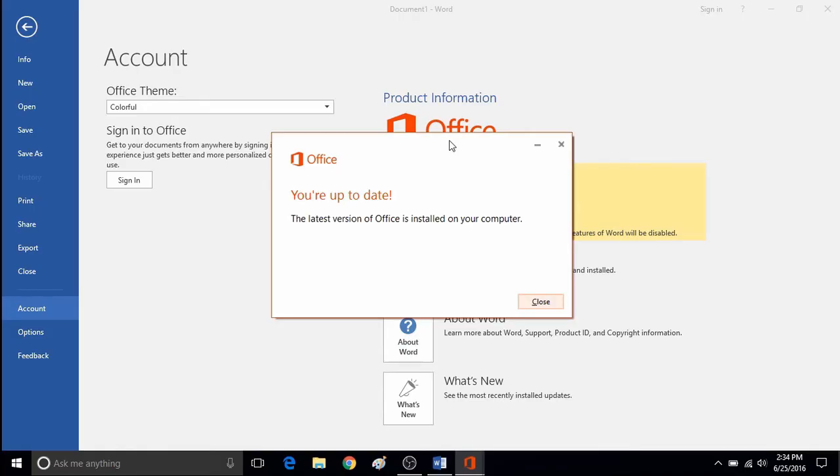If there are updates to be installed, it will then show you what updates need to be done. If you have any of the Office software open while it wants to do updates, it will notify you that that would need to be closed and it can automatically close it for you.